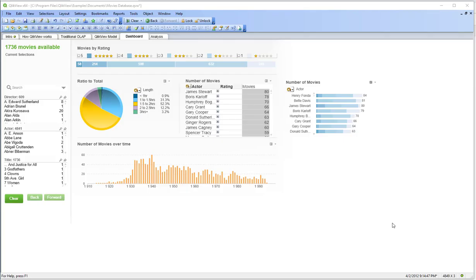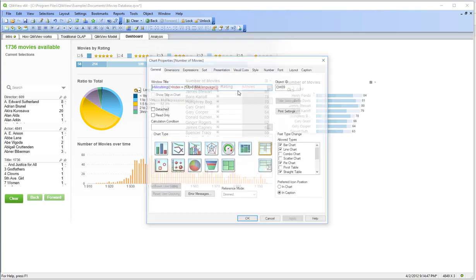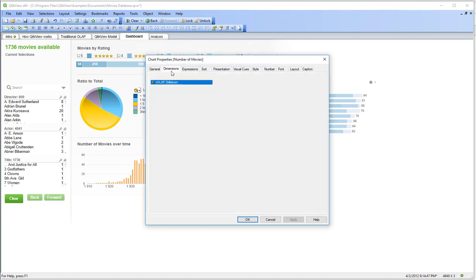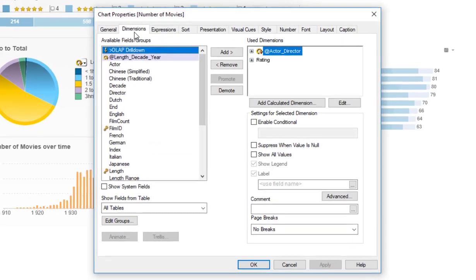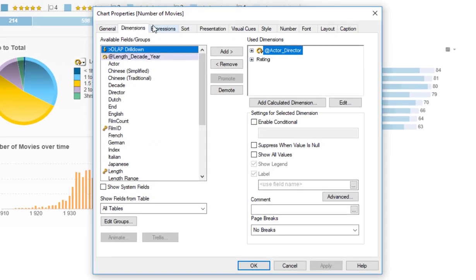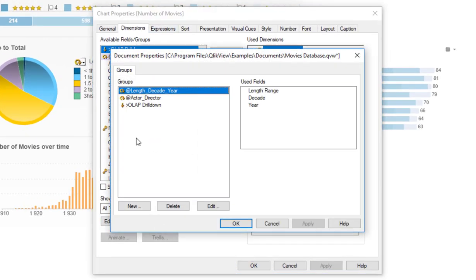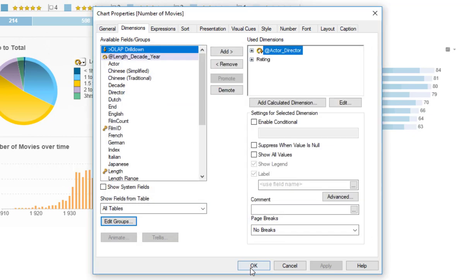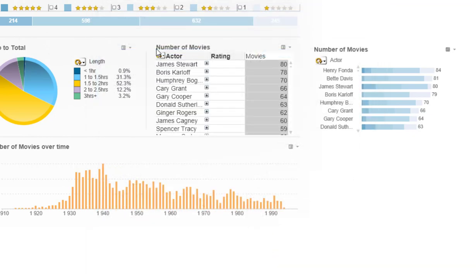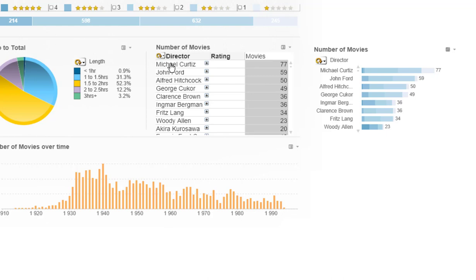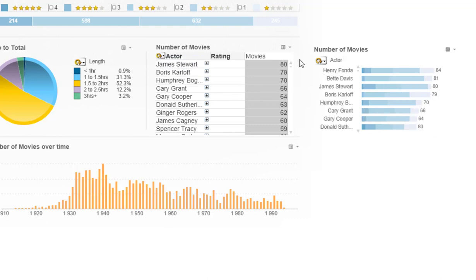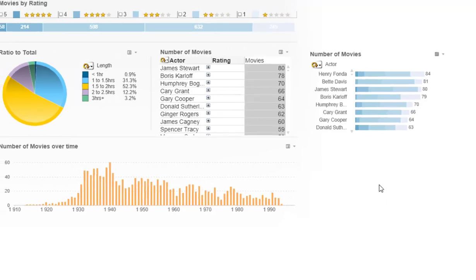So let's first have a look into good old QlikView and what a cyclic group really is. A cyclic group you can define in any of the dimensions. When you click on Edit Groups, you can introduce or define a cyclic group. It has that symbol here. What it really does is it toggles the different dimensions in this object and in any other object that also uses that. For example, Director - if I toggle this to Actor, watch that chart here on the right, it also changes. So it's like cross-object.